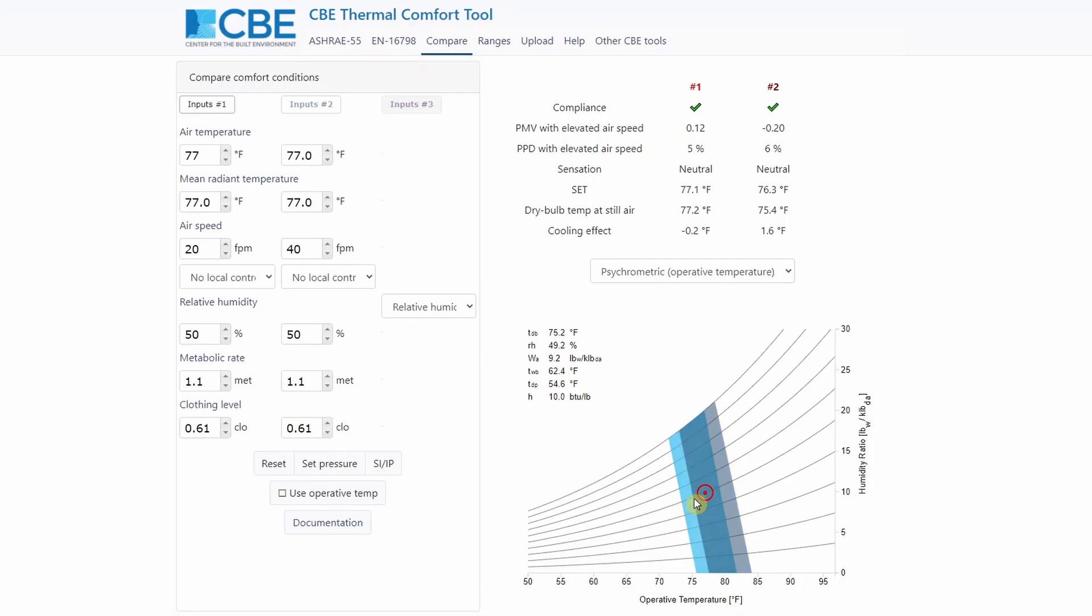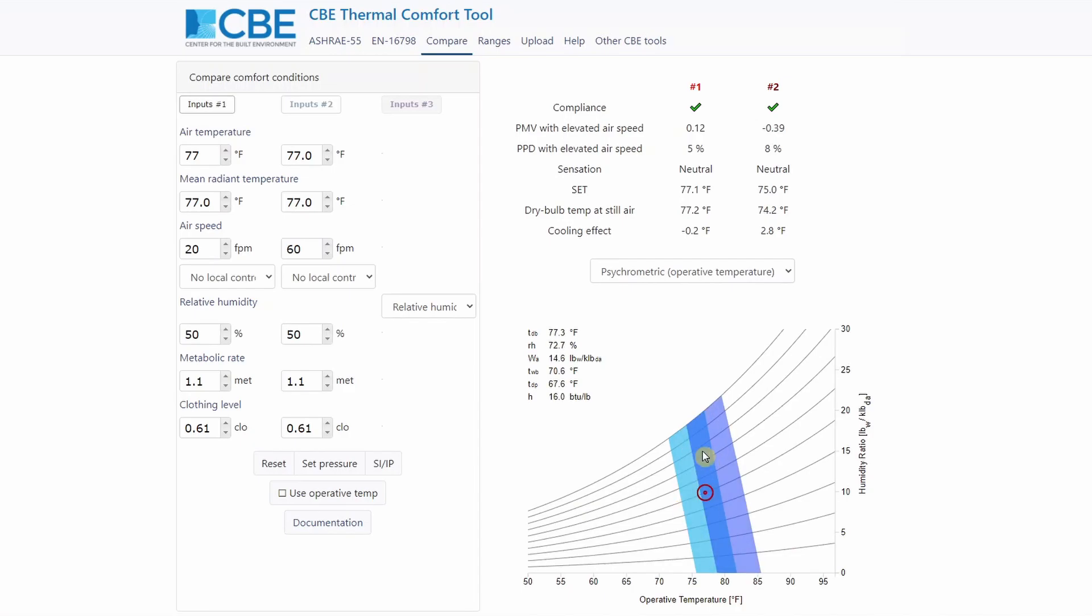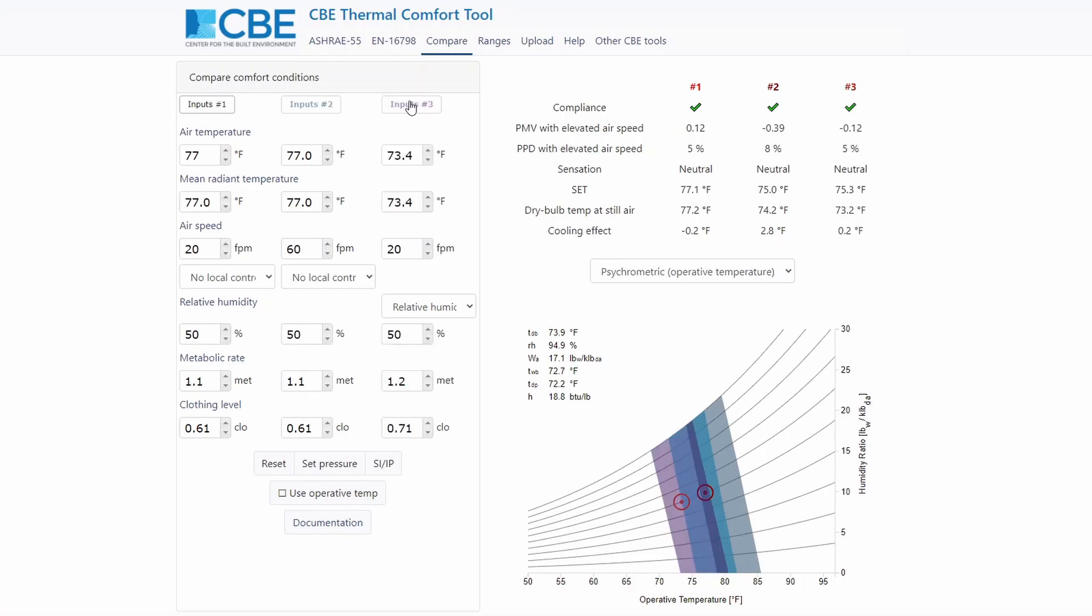This is very beneficial in buildings, especially during warm days, because instead of keeping people cool by reducing the temperature set point inside the building, we can simply increase the airspeed. If you want, you can also add a third input into the chart here, and you're going to have a third region here.